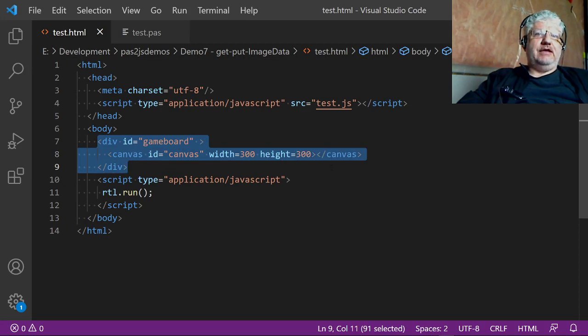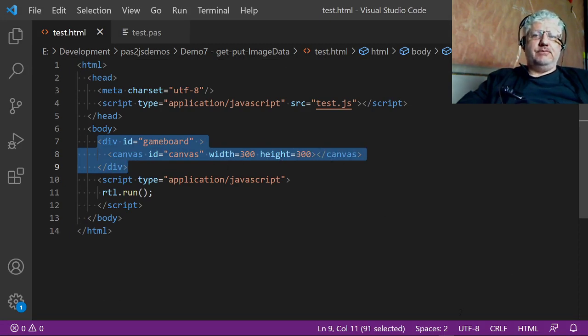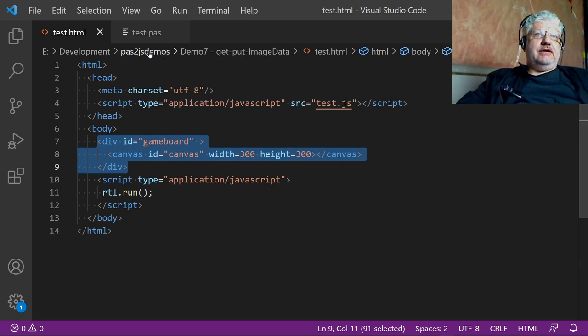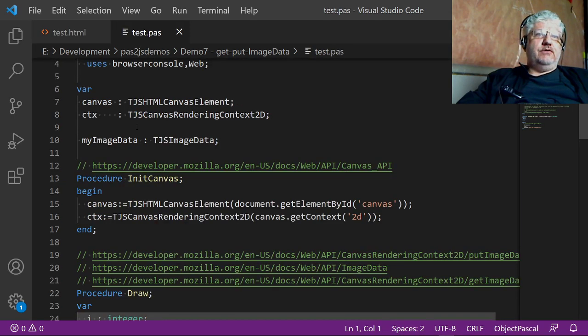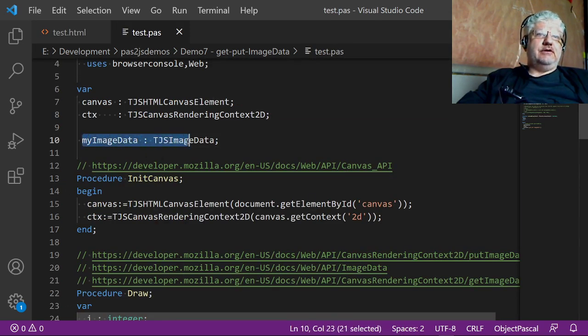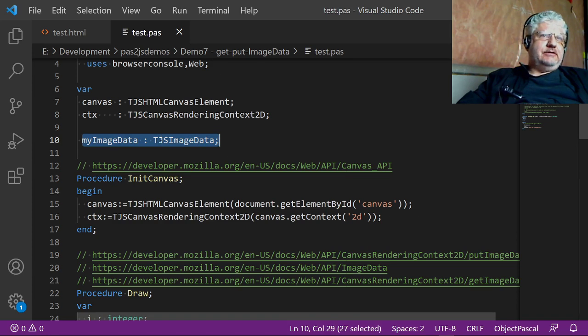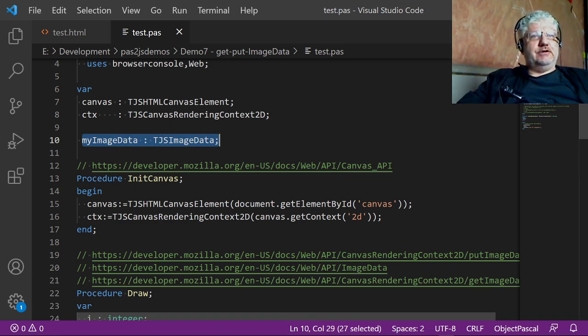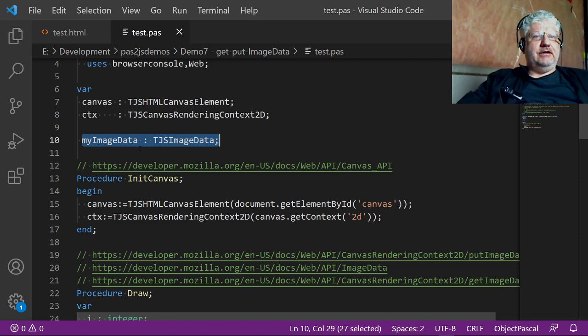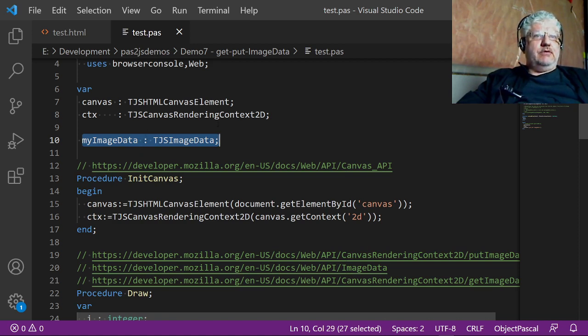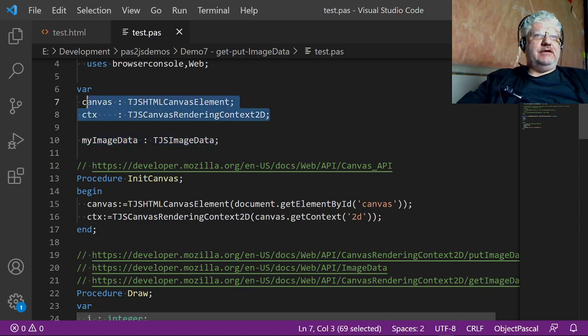If we go to our source here, what's new is our image data structure here, or record or class—I'm not quite sure what it is—but it's a structure used for the get image and put image data commands. We have our usual canvas and the context variable.